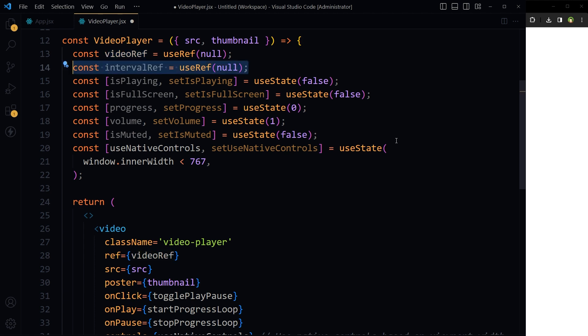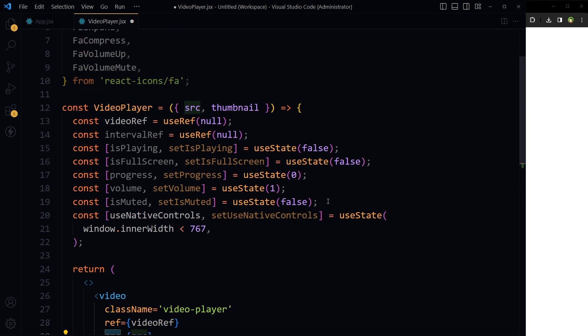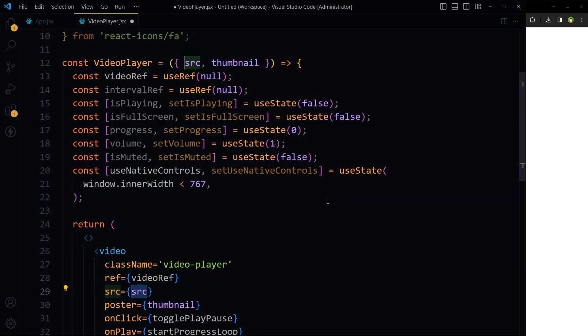This piece of state creates another ref using useRef, being used to keep a reference to an interval created with setInterval. Since useRef returns a mutable ref object, the .current property of intervalRef can be assigned to the ID of an interval. This is useful for keeping a reference that can be accessed and cleared later — for example, to stop a repeating action started by setInterval. src is the video file passed as a prop to this component.